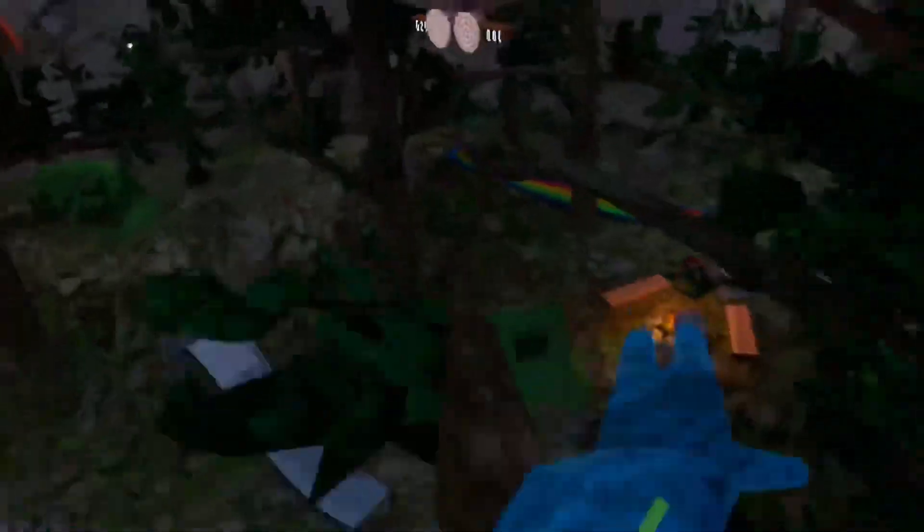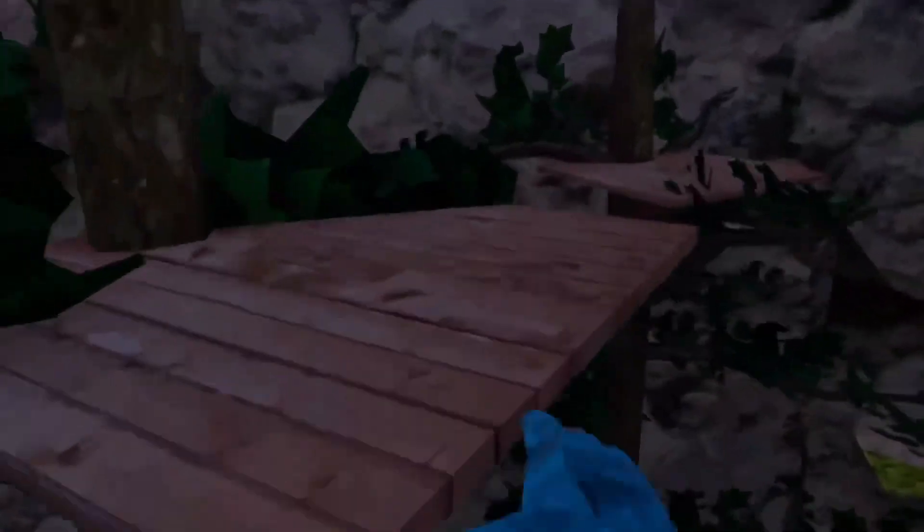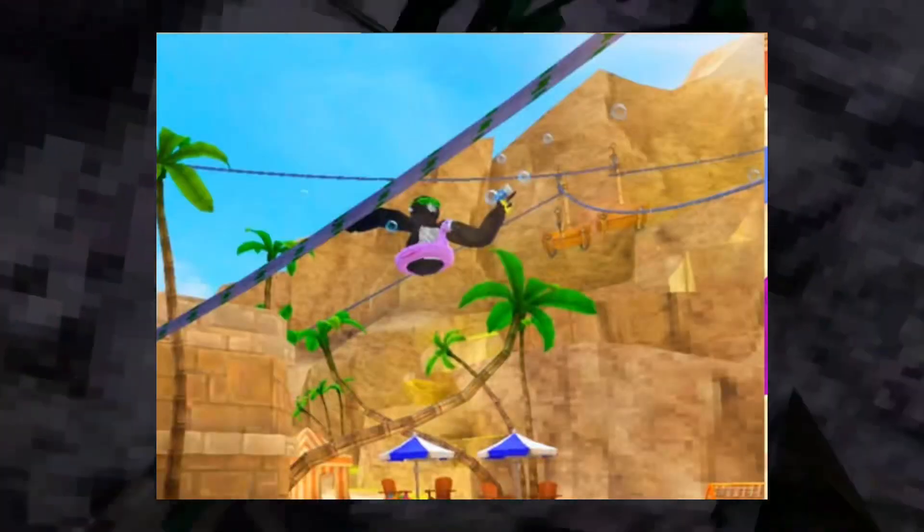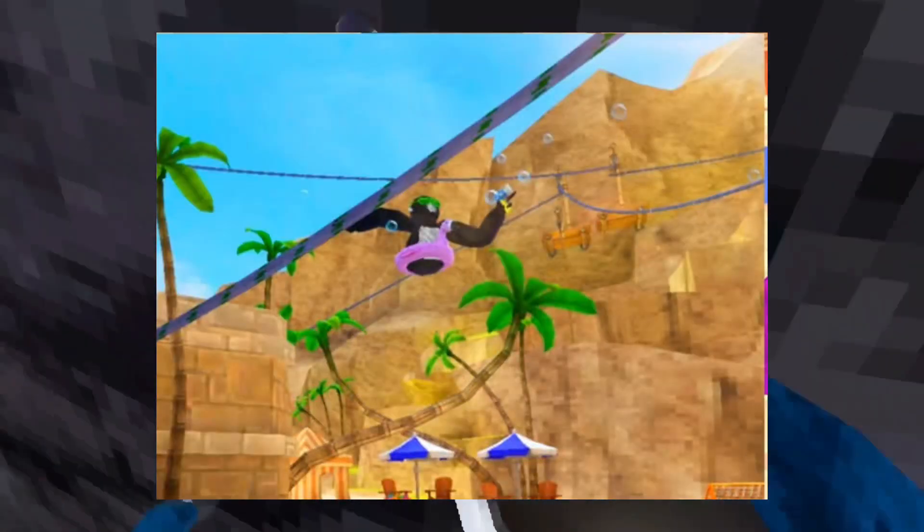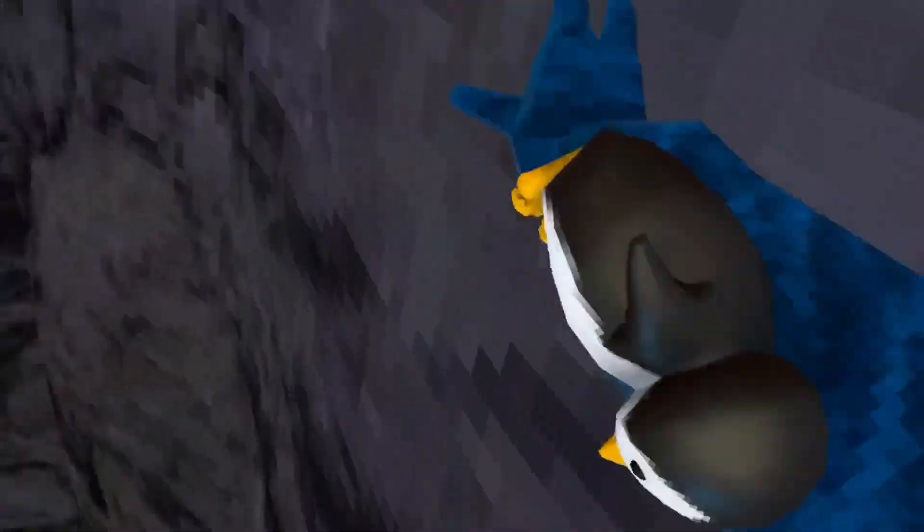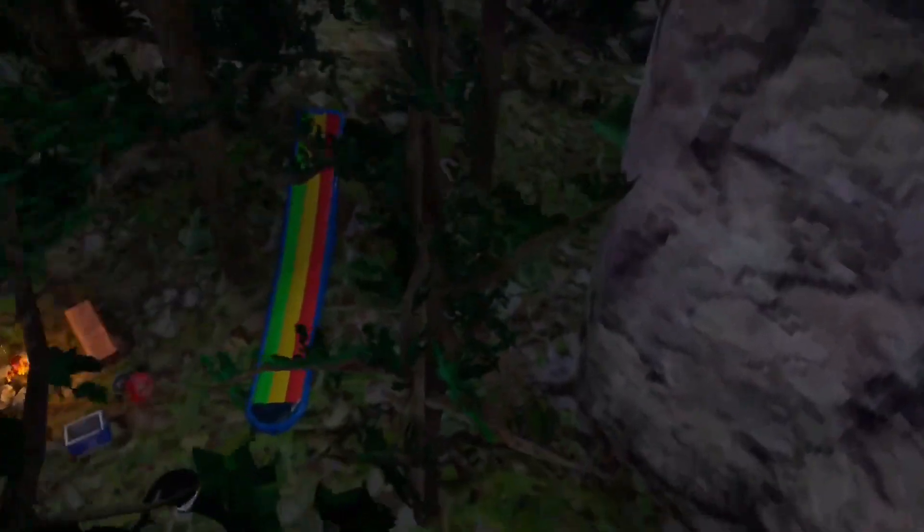What's up guys, so Gorilla Tag just posted a picture on their Twitter and it was a, I'll put it up on screen here. Yeah, it's very cool. So it's a monkey on a zipline and he's wearing the old summer cosmetics from Under the Sun, that update from last year, and it's really exciting because I could finally get the popsicle and the bubble gun.